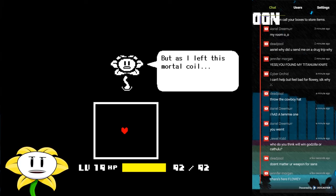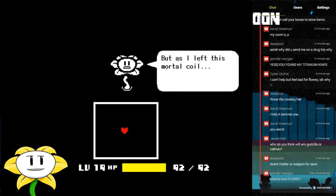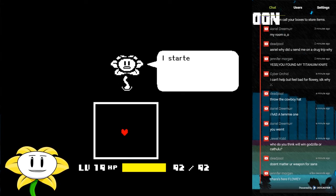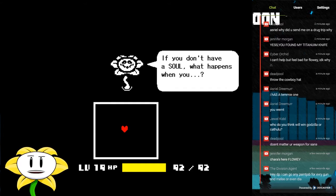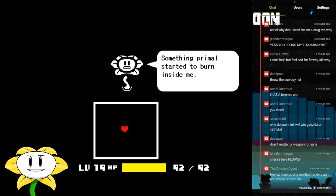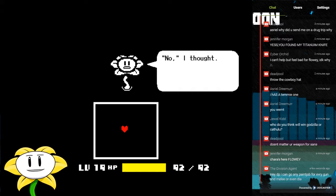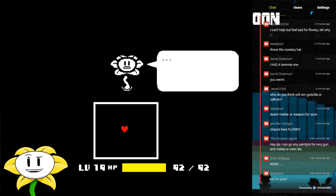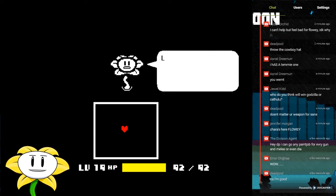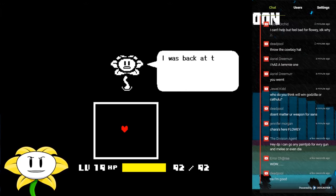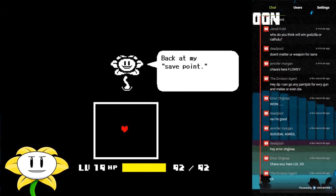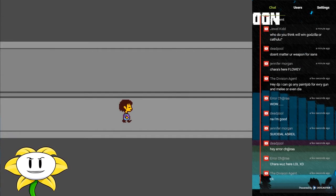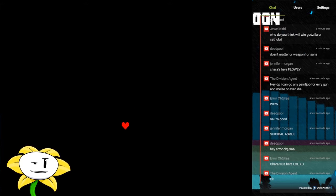Here is here, let's see. But as I left this mortal coil, I started to feel apprehensive. If you don't have a soul, what happens when you die? Something primal started to burn inside me. No, I thought, I don't want to die. Then I woke up like it was all just a bad dream. I was back at the garden, back at my save point.